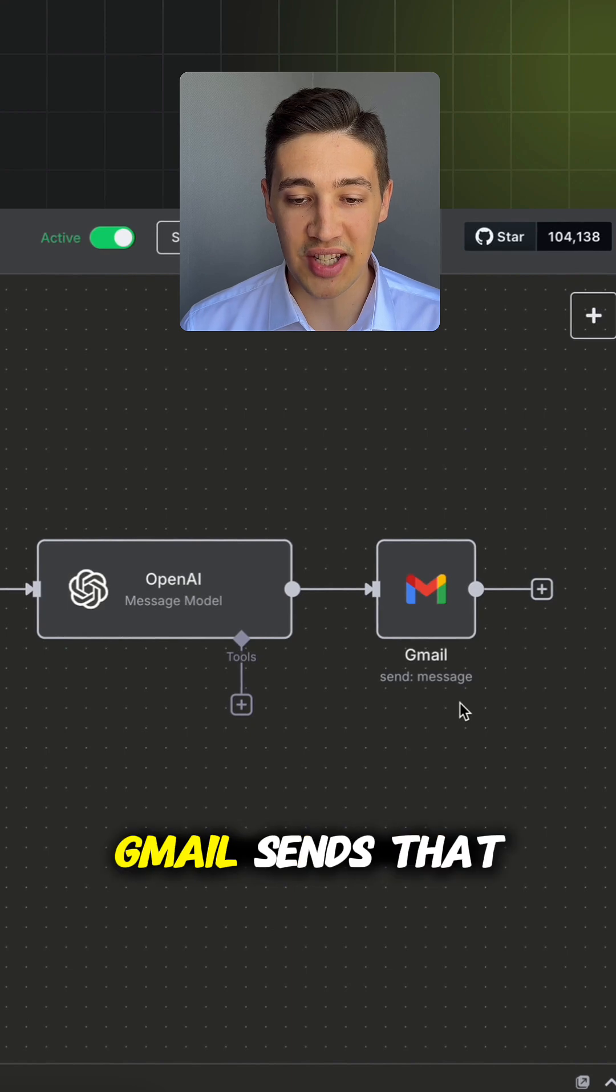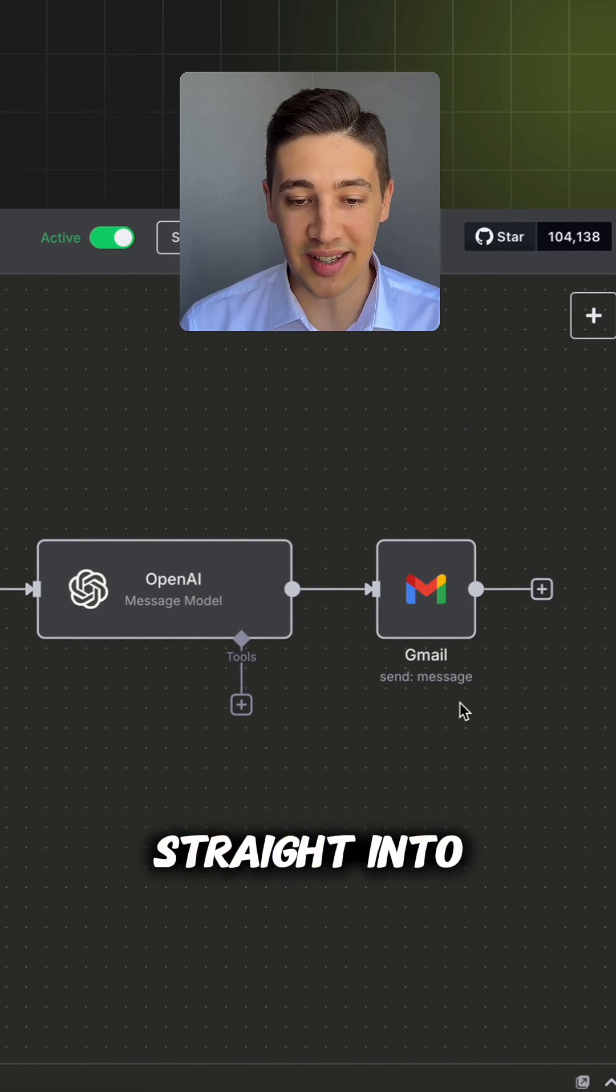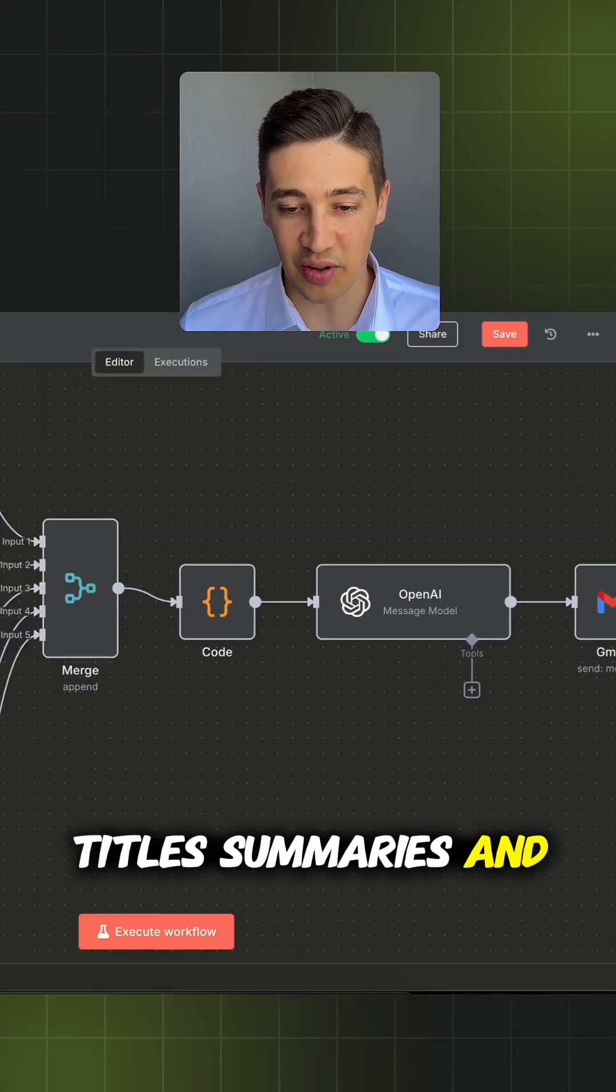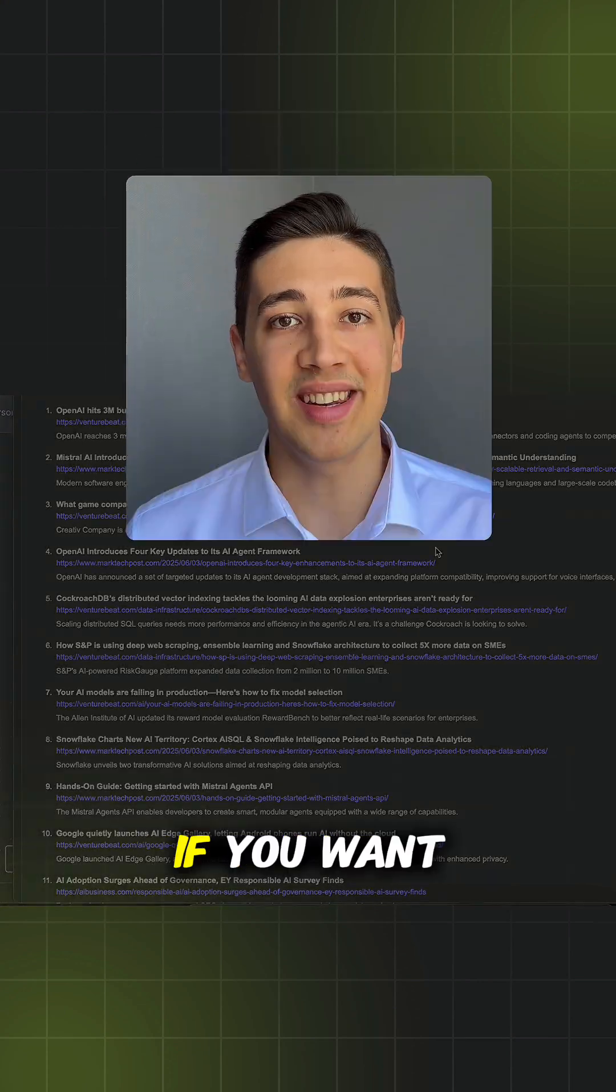Step number five: Finally, Gmail sends that polished digest straight into my inbox—titles, summaries, and all. And here's what the emails look like.